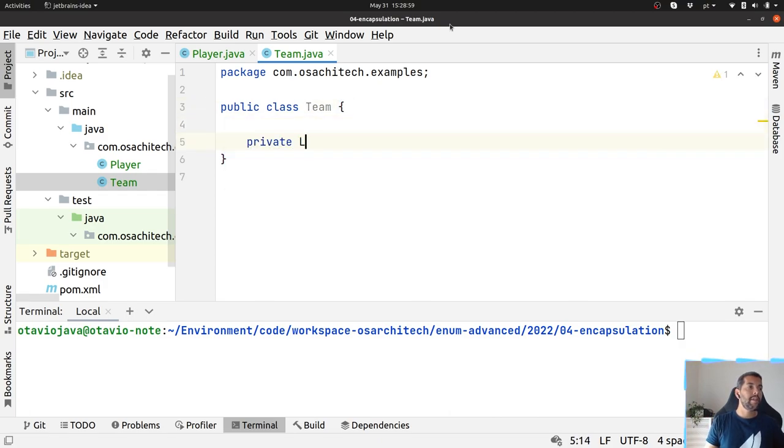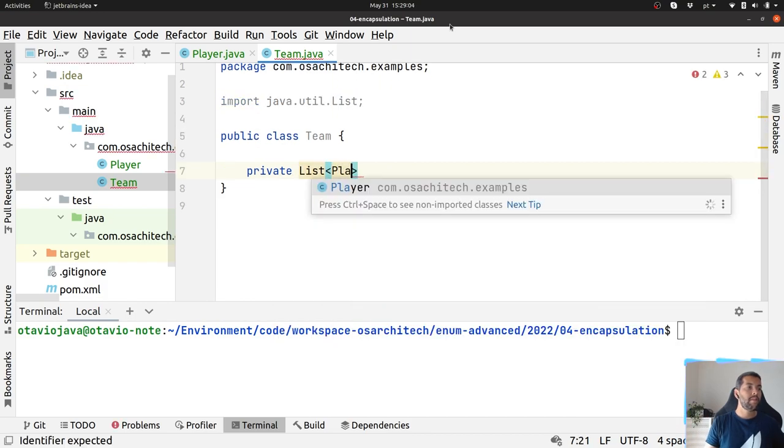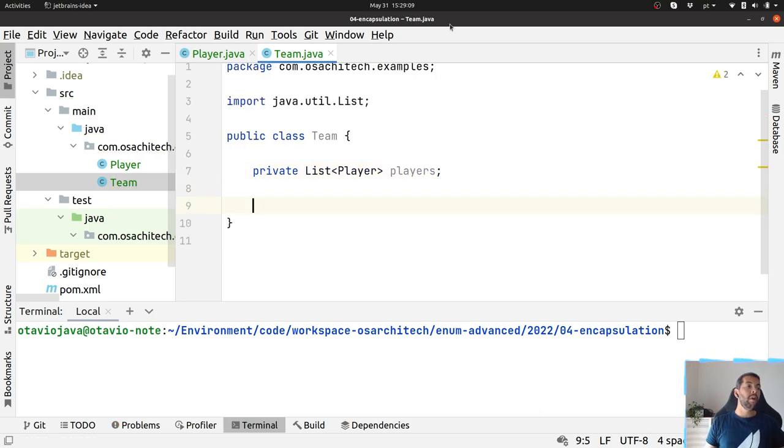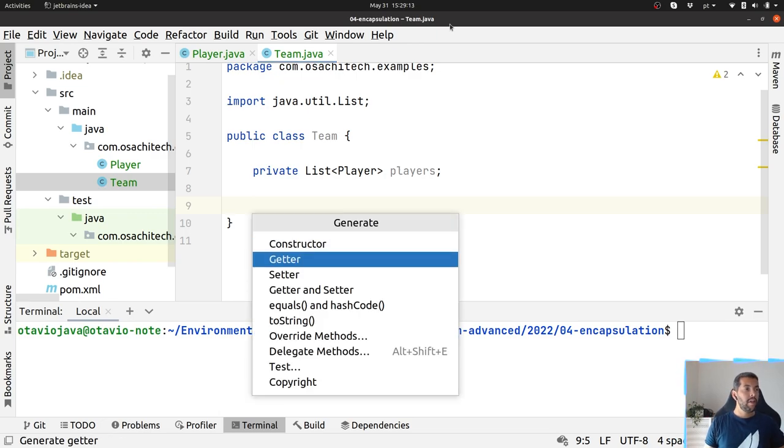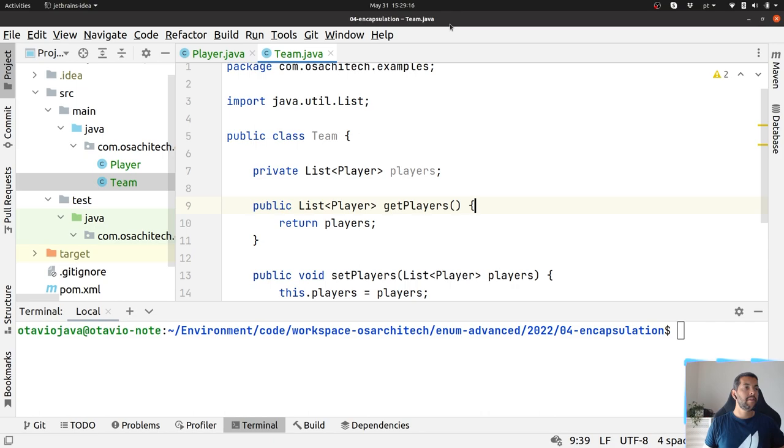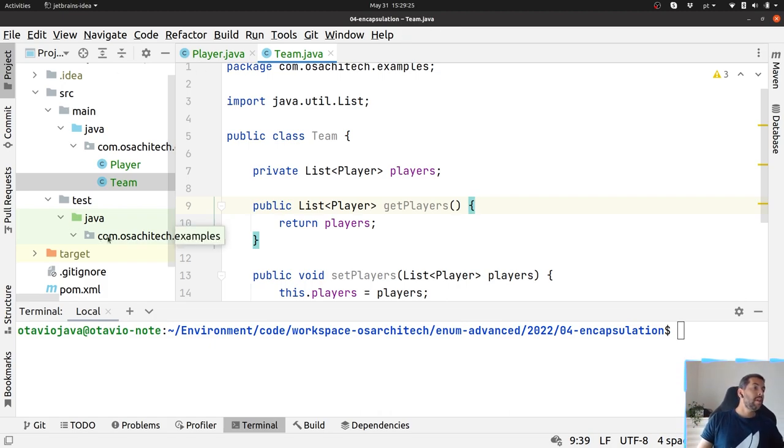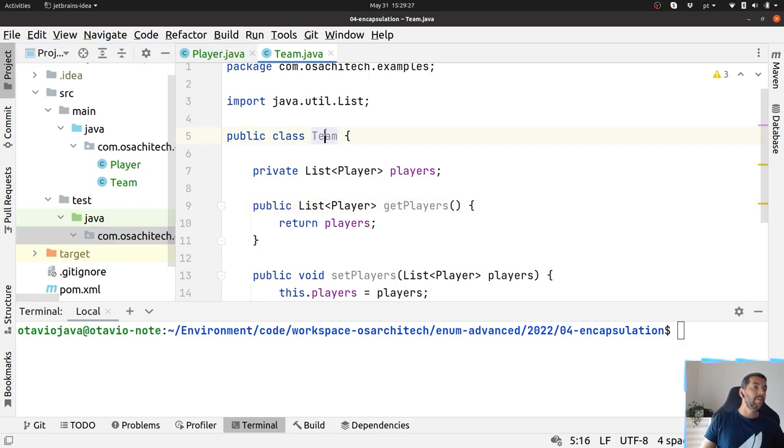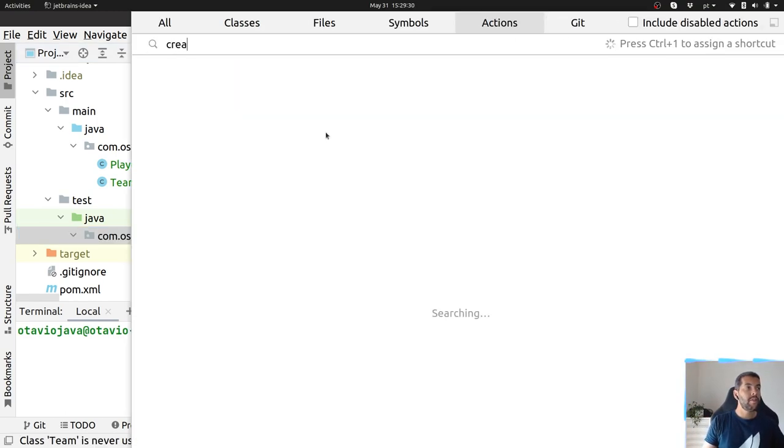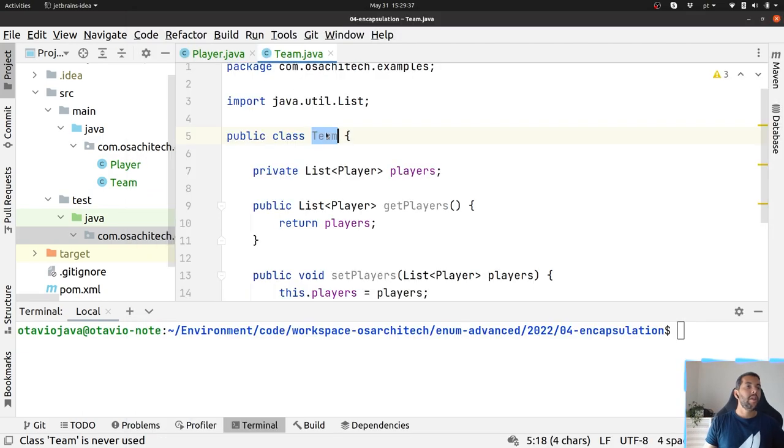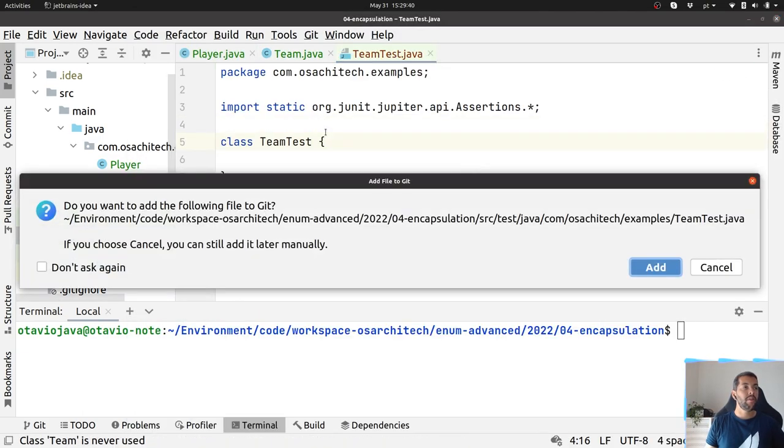Let's start first with players, where I will create a Player. Right now to make it easy to understand, I will have only the name of the player, and then I will have my Team where my Team has players.